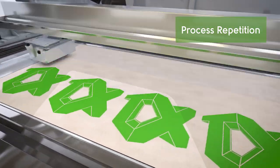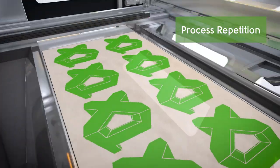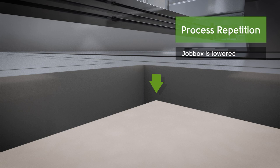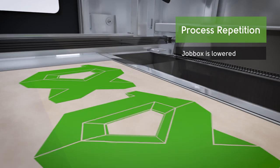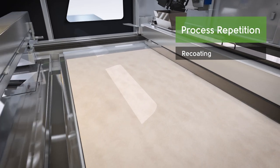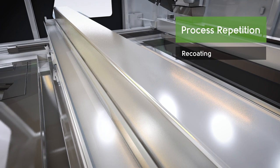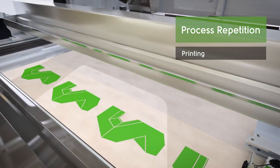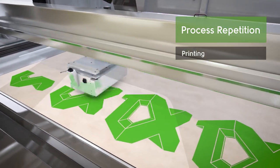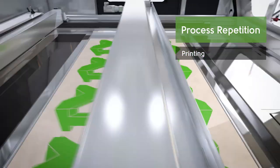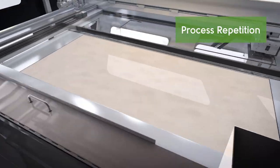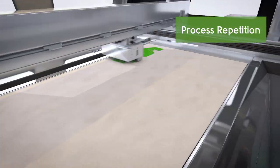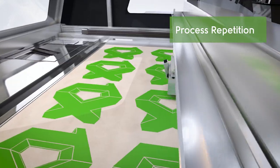These two production steps are repeated again and again until the desired object is built layer by layer.